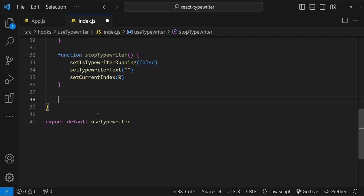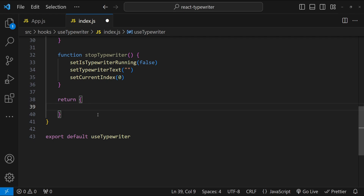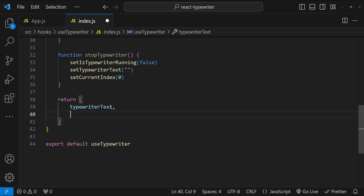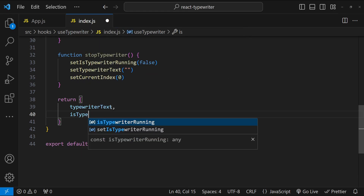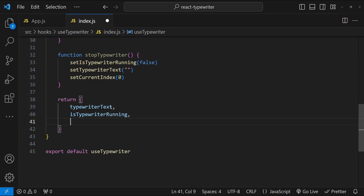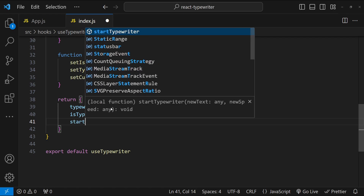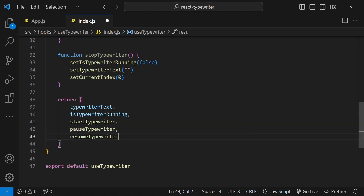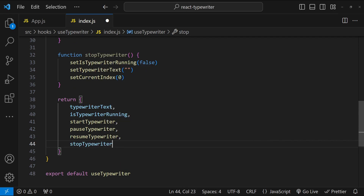Finally we return all the values from the hook. The items the component will need are: typewriterText — the text that has new characters appended one by one at a fixed interval; isTypewriterRunning to know if it's running or not; and the four control functions: startTypewriter, pauseTypewriter, resumeTypewriter, and stopTypewriter.